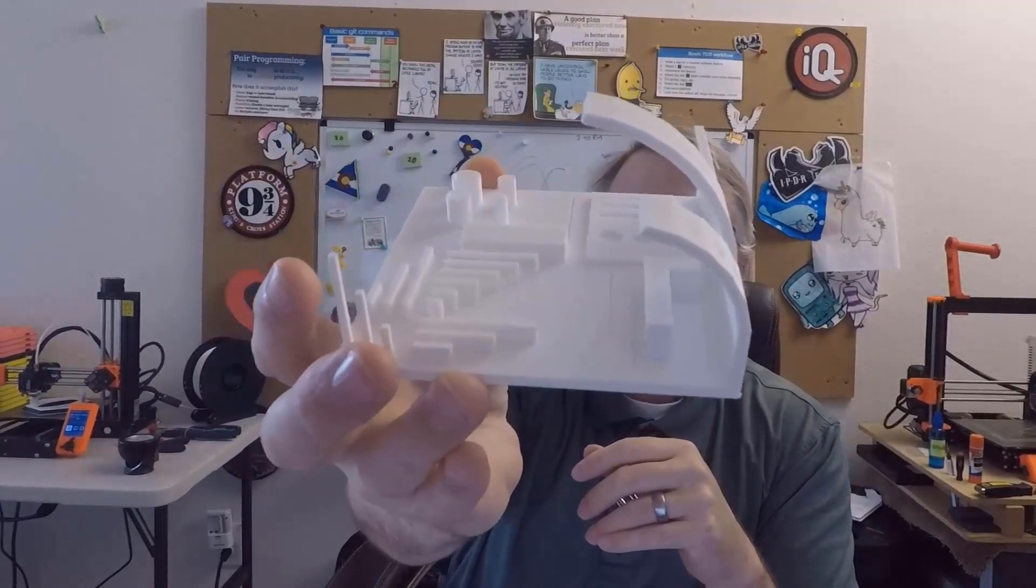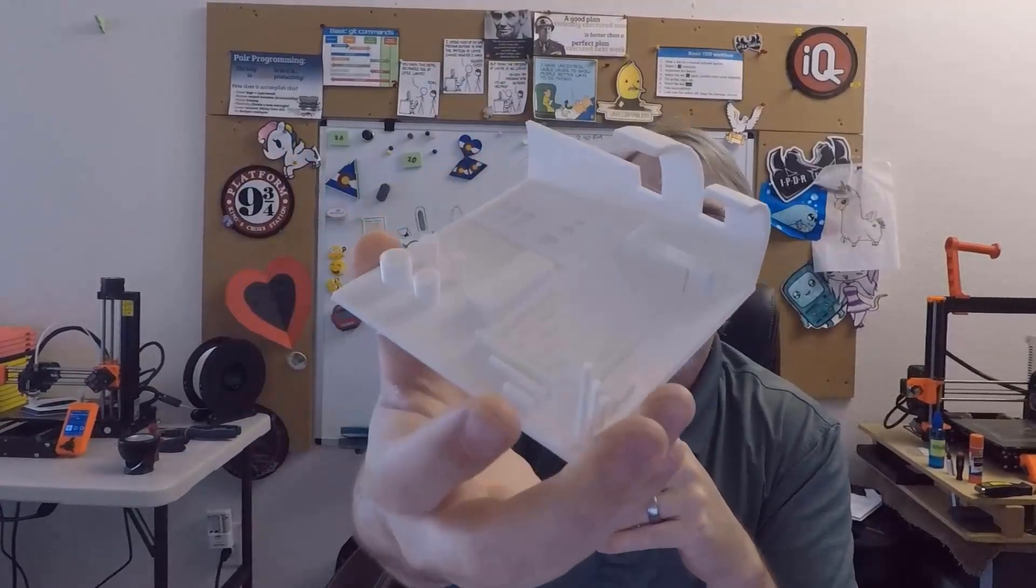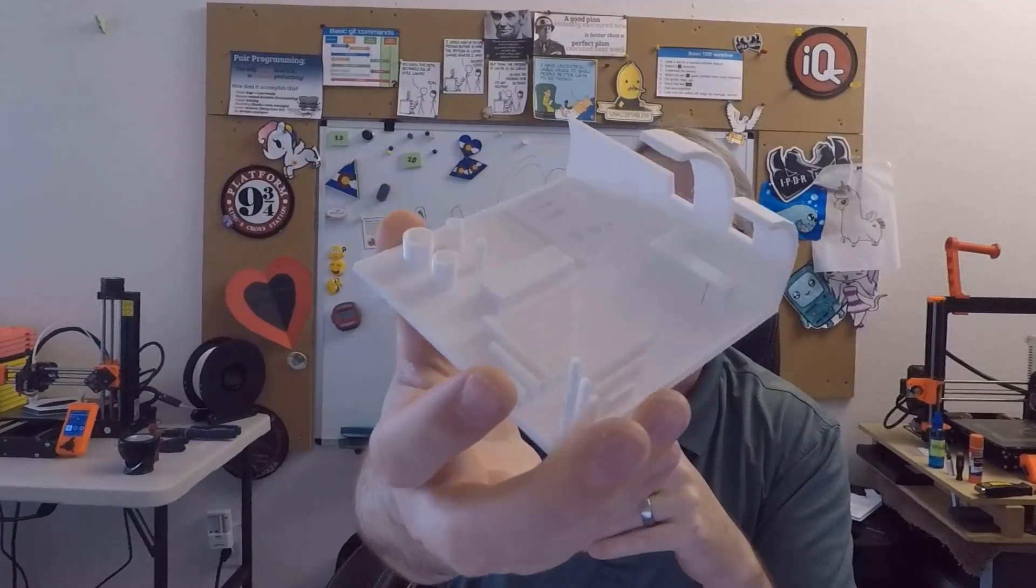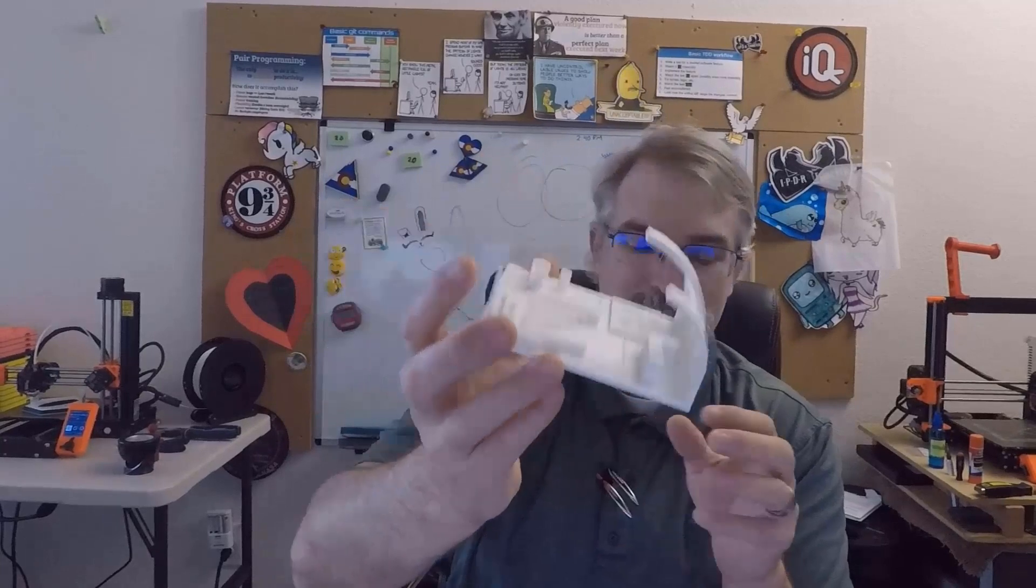This is the printout. I'll do some flybys to show as much detail as I can in a video. I think it did a really good job.